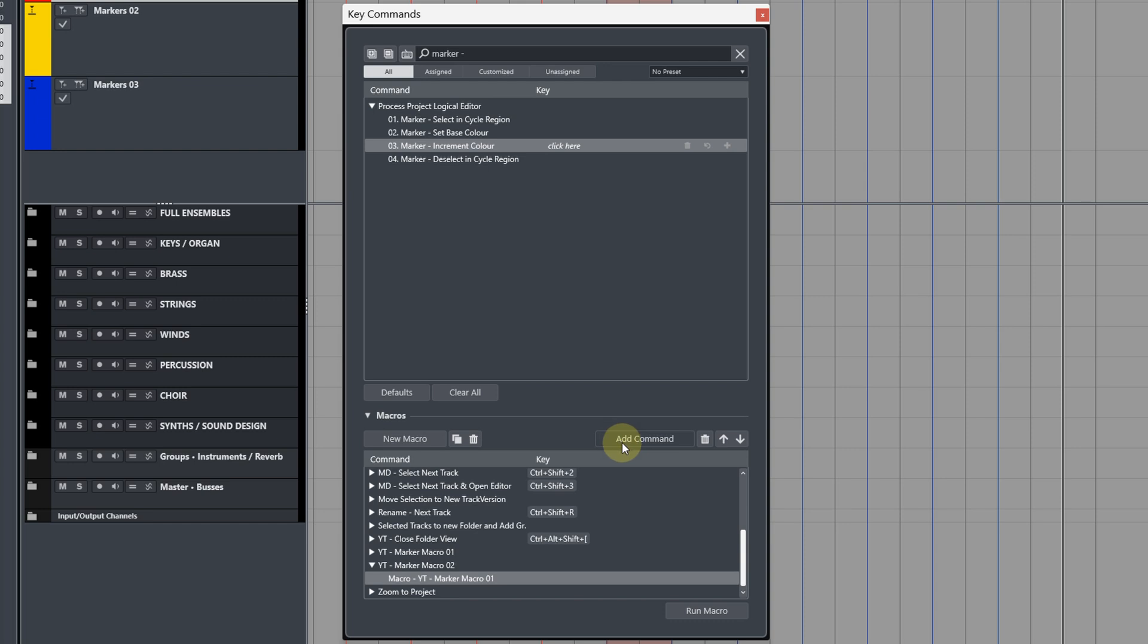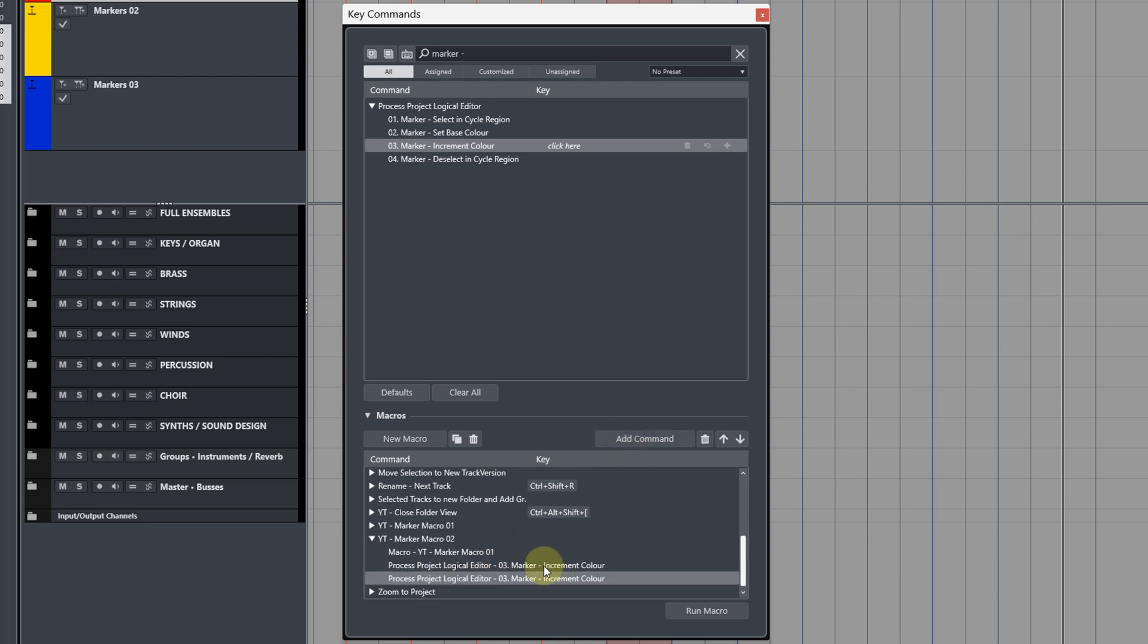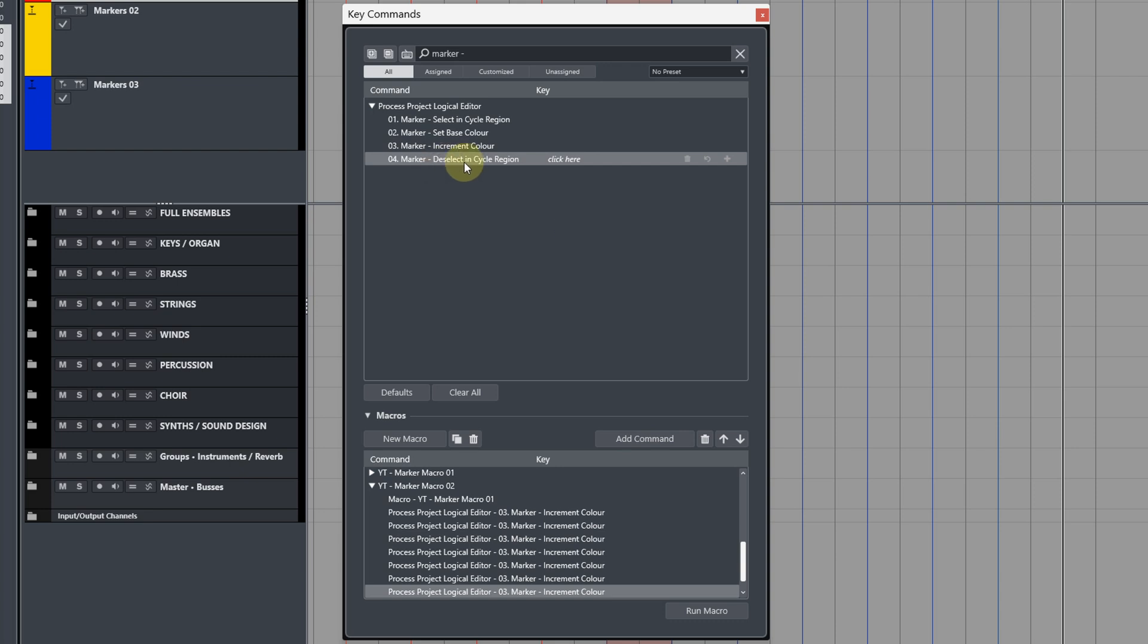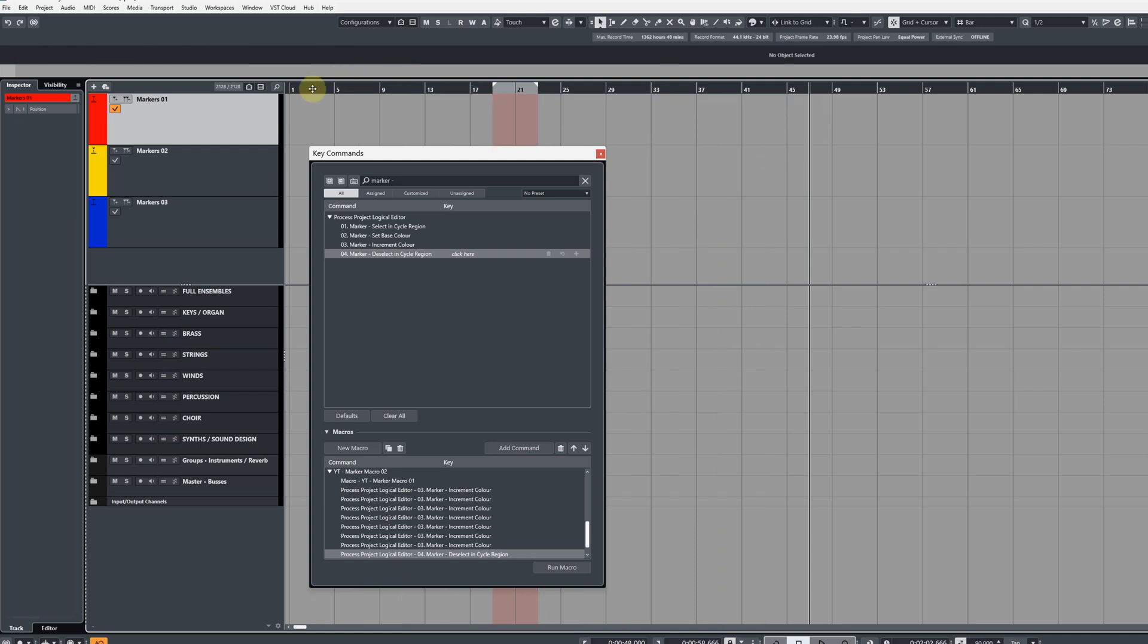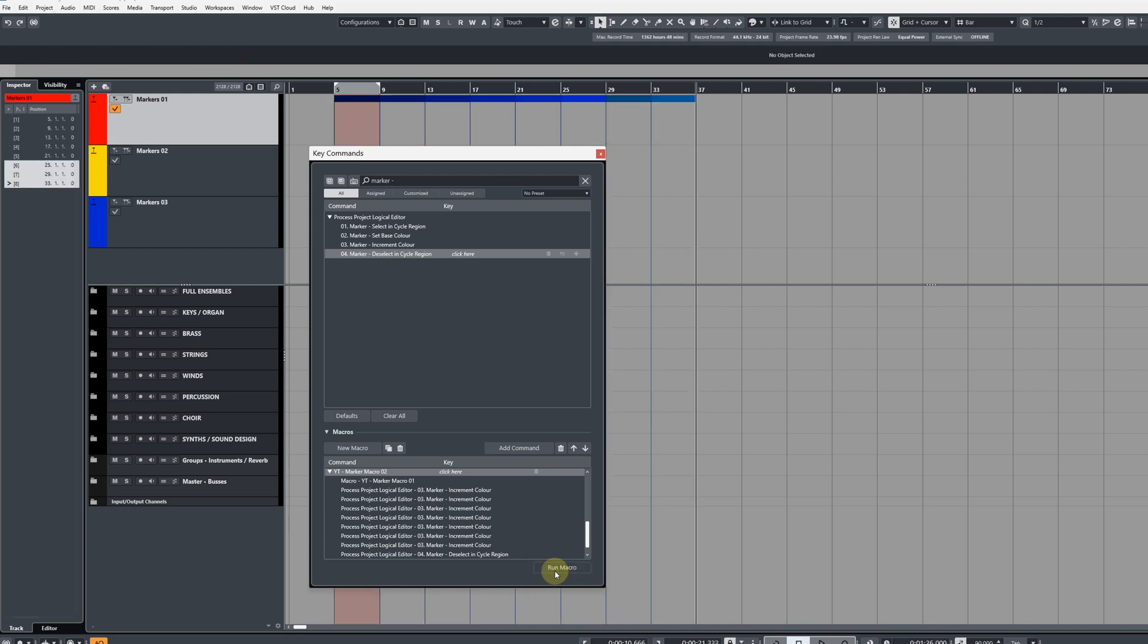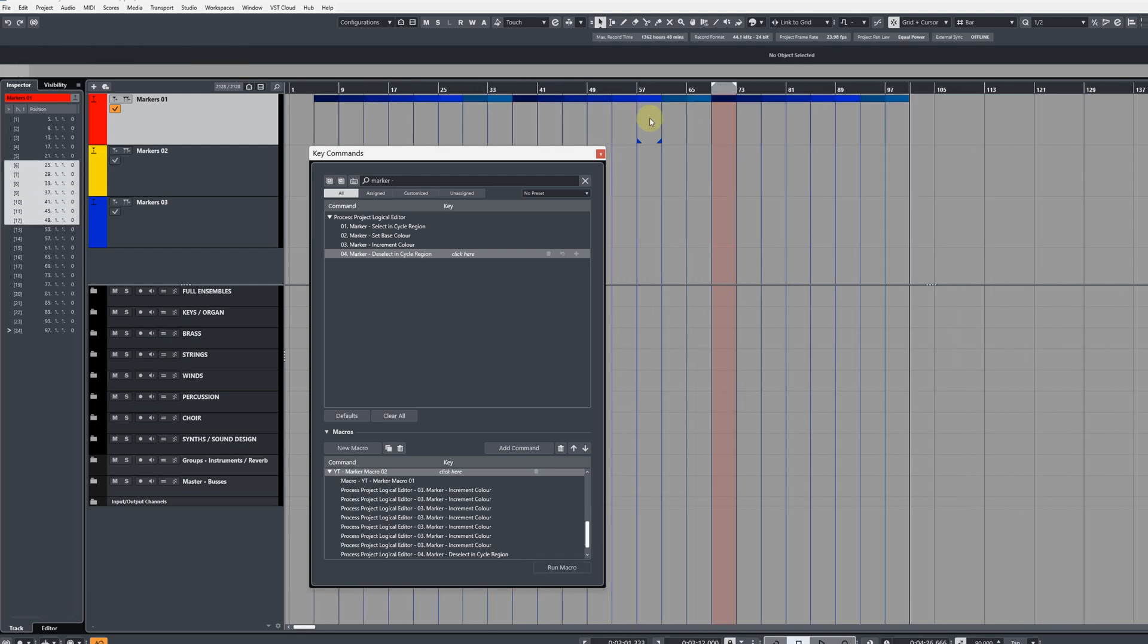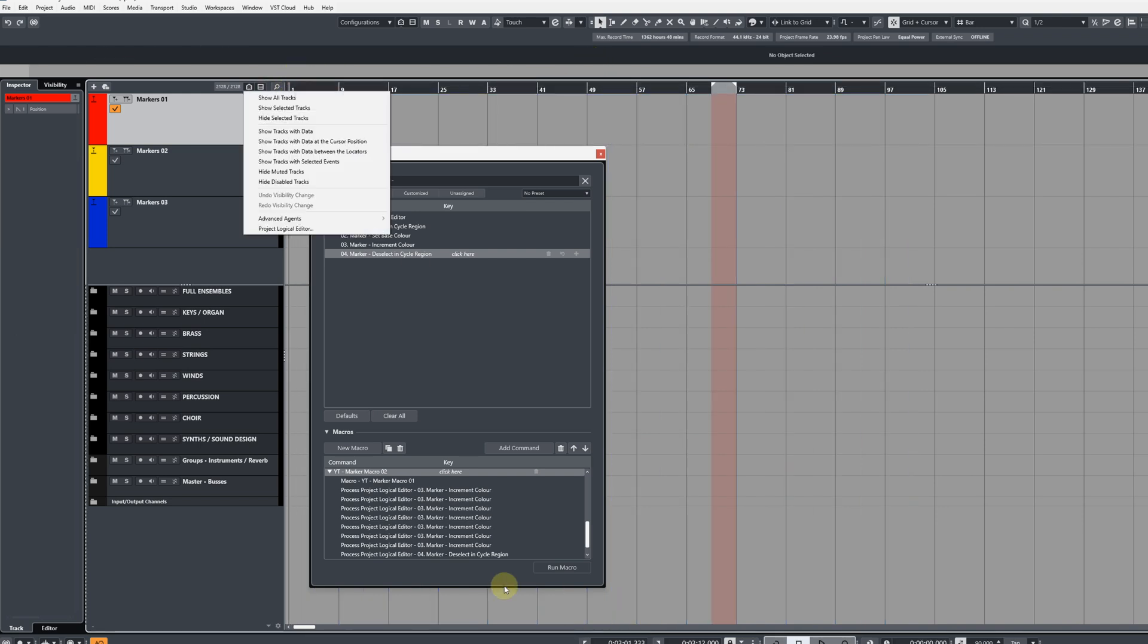So if I want to create eight events, I need to add seven of these because the first one will already create an event for us, and these commands are just going to duplicate it. So that's four, five, six, seven, eight in total. And then lastly, add your Deselect in Cycle Region command. Now if we go ahead and delete all these markers here, set the cursor where we want it to be, and then run this macro, you'll see how it now always adds those incremented colored versions of the marker eight times.